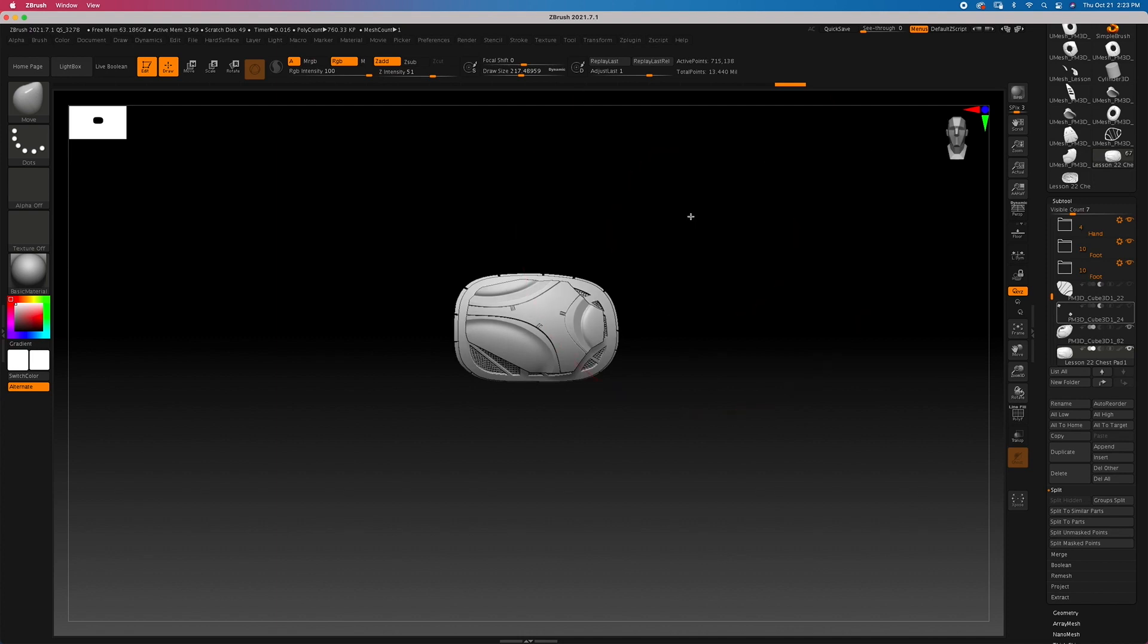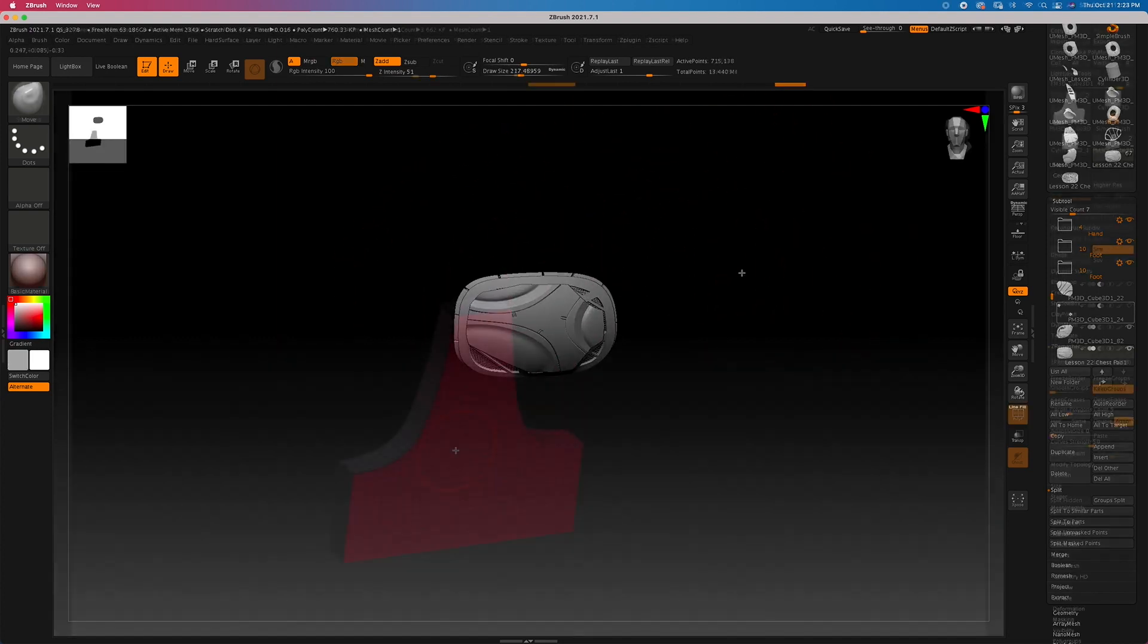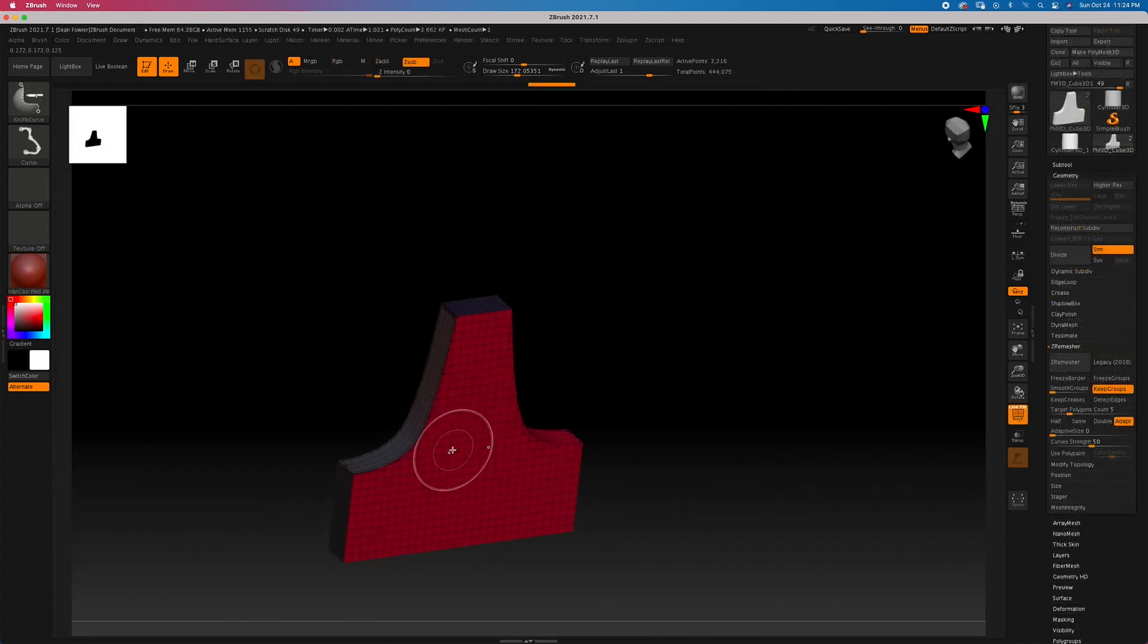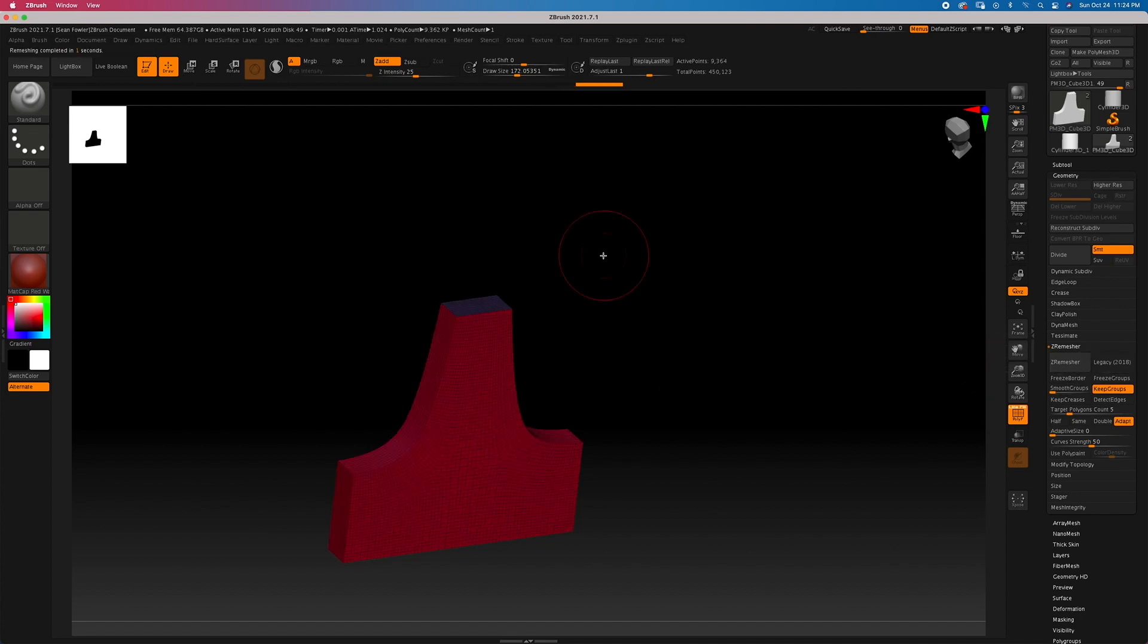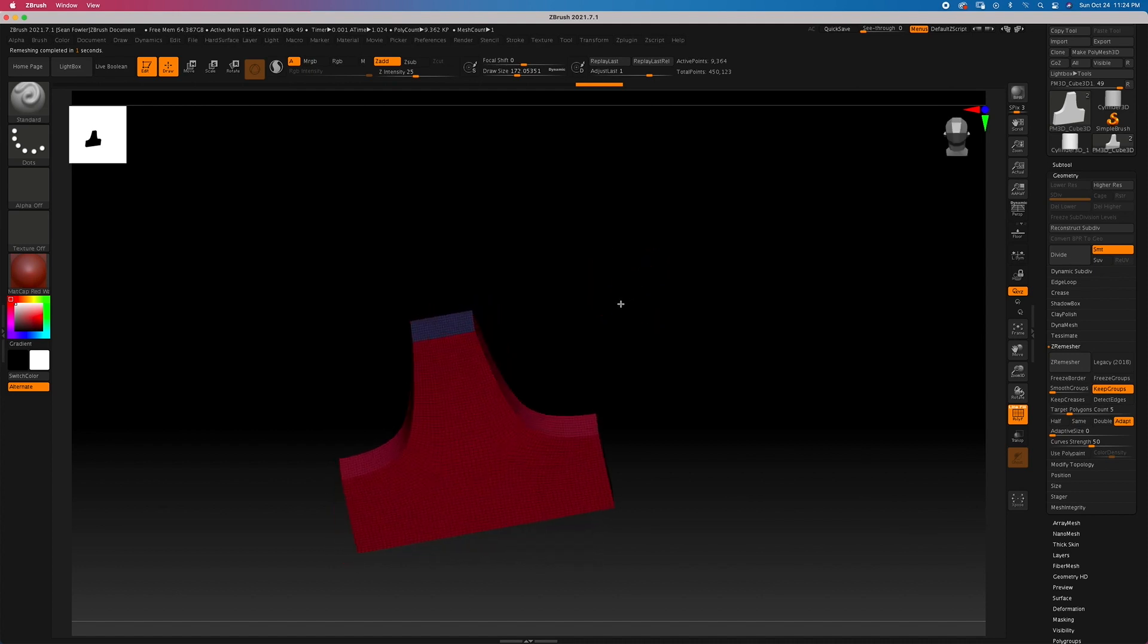Now, some of the things we'll cover are as follows. We'll start you off with a beginner section to develop a solid foundation in mastering Z-Rimesher, polygroups, and their relationship together with other ZBrush functions.